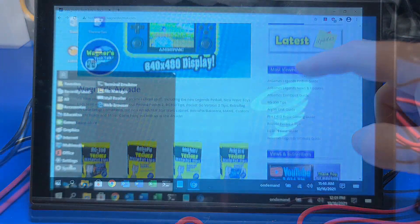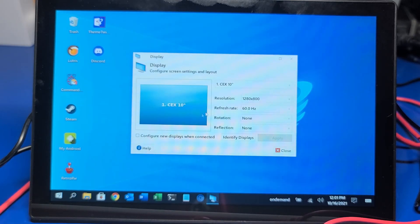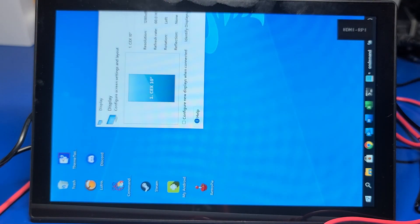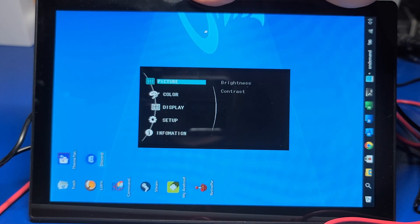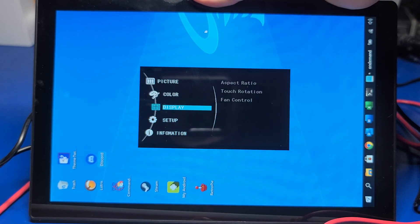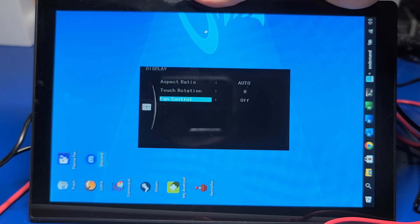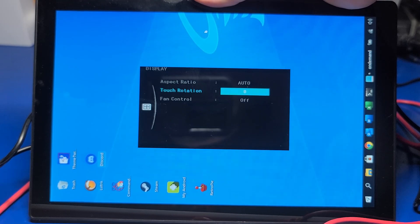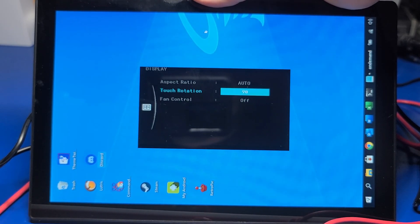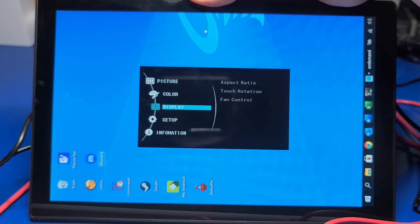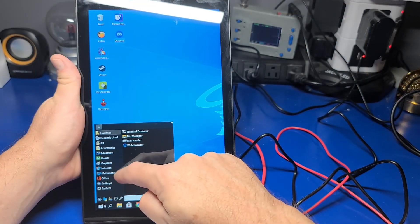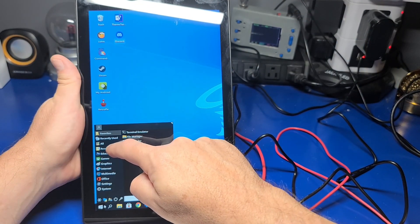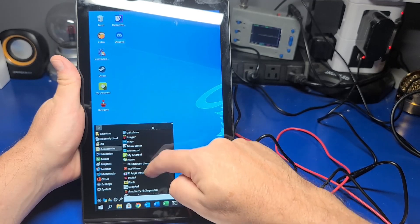Next, we'll try out the screen rotation feature. So if I go to display, I'm going to go ahead and rotate it left at 90 degrees and apply it. While there's no drivers or anything you have to install in order to get the touchscreen to work, you do need to go into the menu and let it know that you've rotated the screen. So we'll go in here and say touchscreen rotation, and we'll set it for 90 degrees. That's good. We'll go ahead and exit out of the menu. And now you can operate the touchscreen on the Raspberry Pi in portrait mode.